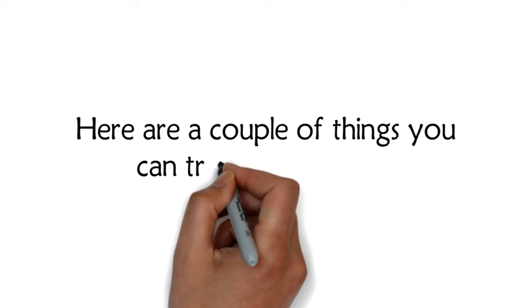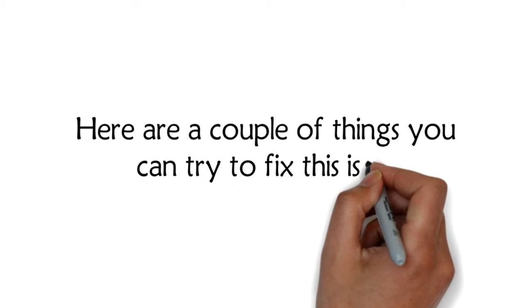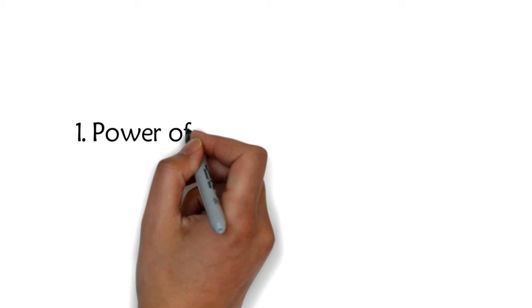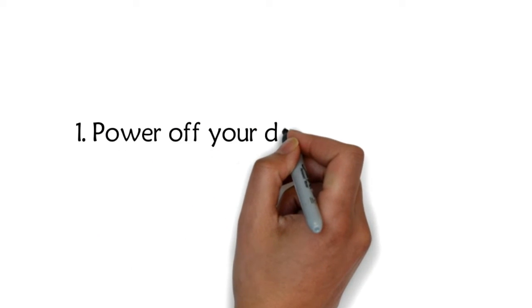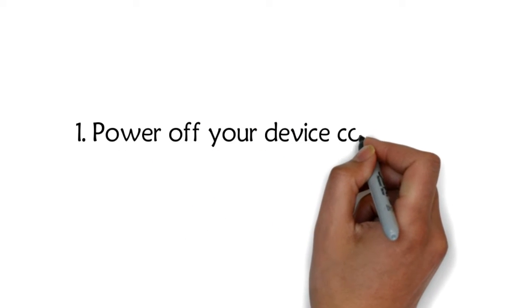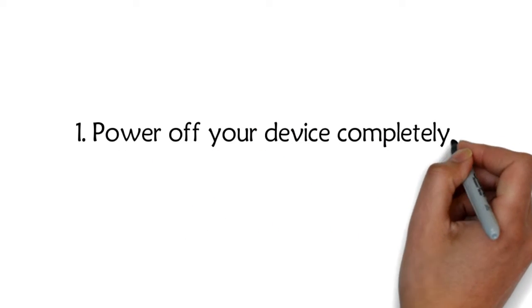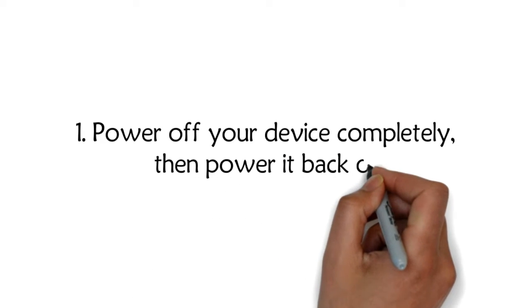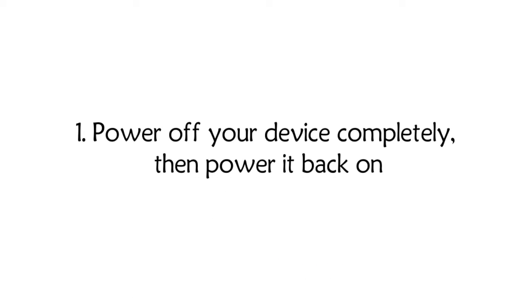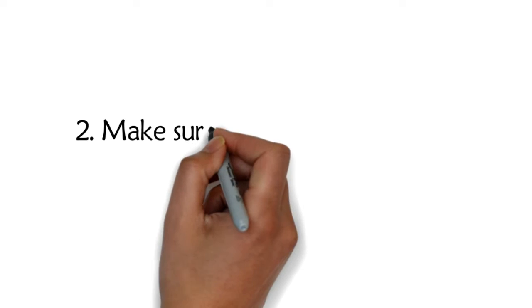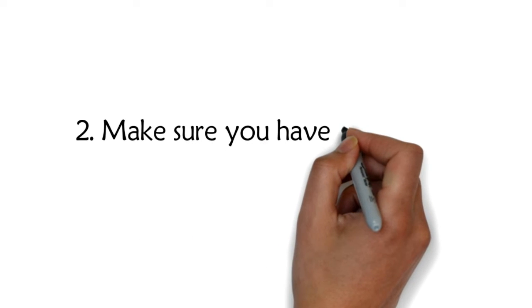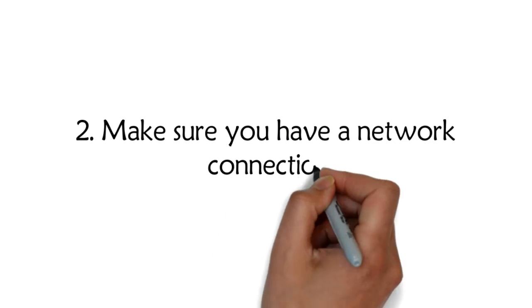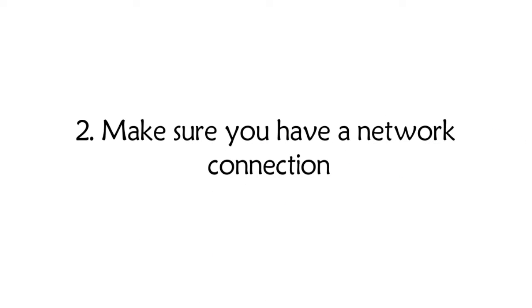Here are a couple of things you can try to fix this issue. 1. Power off your device completely, then power it back on. 2. Make sure you have a network connection.